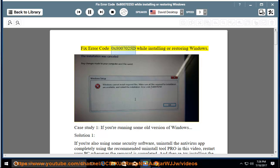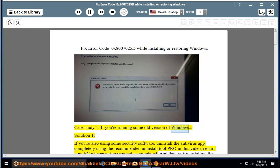Fix Error Code 0x8007025D while installing or restoring Windows. Case Study 1: if you're running some old version of Windows.